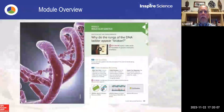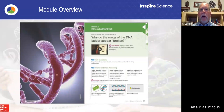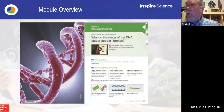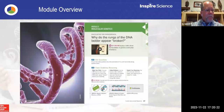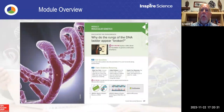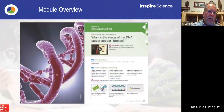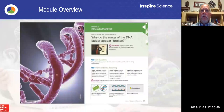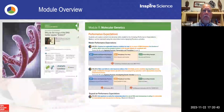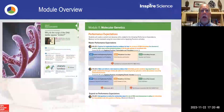The unit then leads to a module. This is Module 11 — or chapter 11 — on molecular genetics. At this level, we have what we call an investigative phenomenon: why do the rungs of the DNA ladder appear broken? If you look at that image, notice how they're not connected. In this module, we're going to look at the performance expectations that tie directly to this topic, and this will be right in your Teacher Edition.